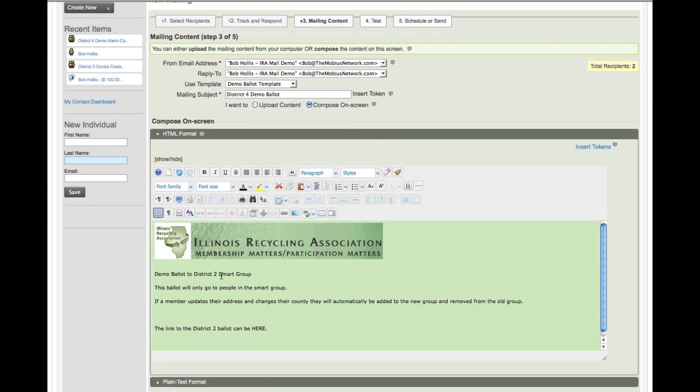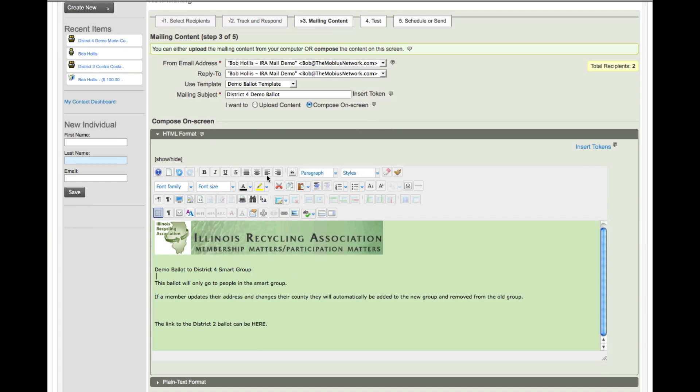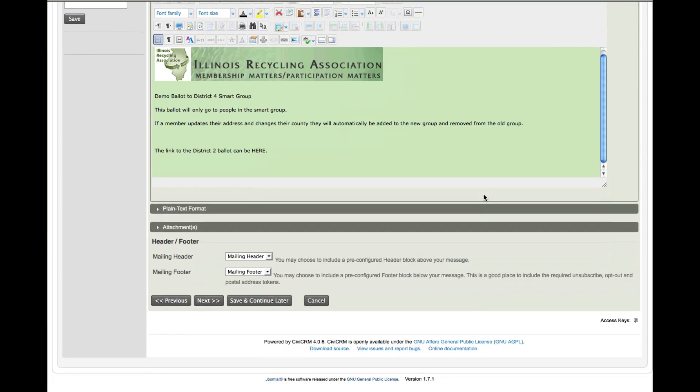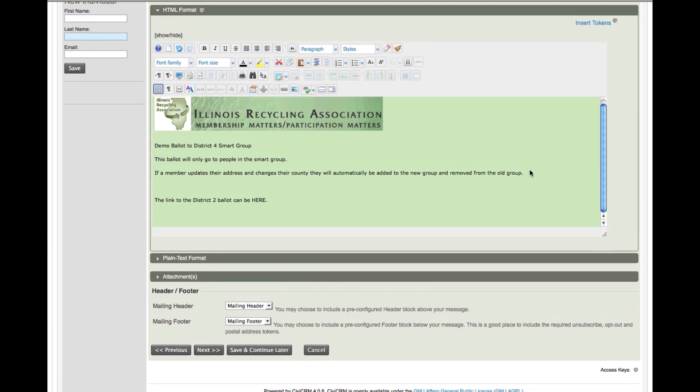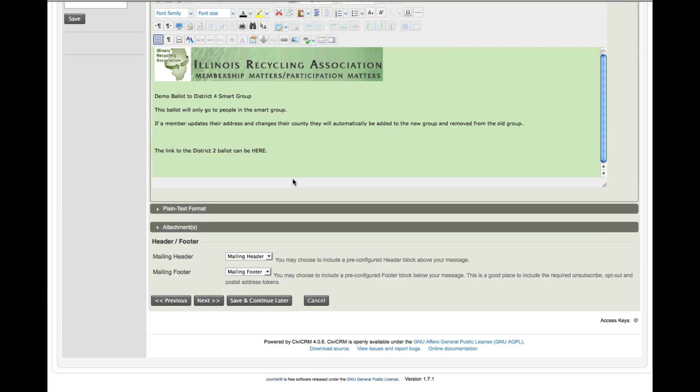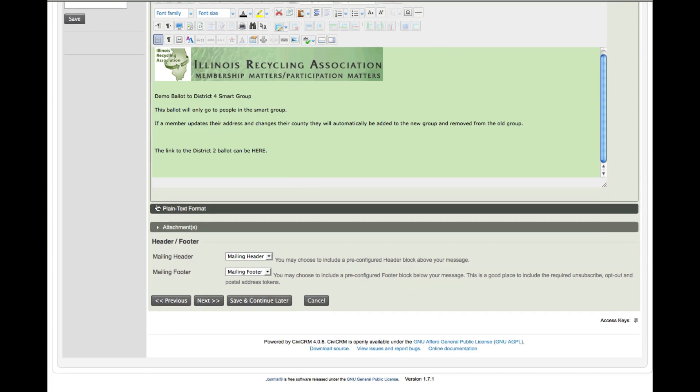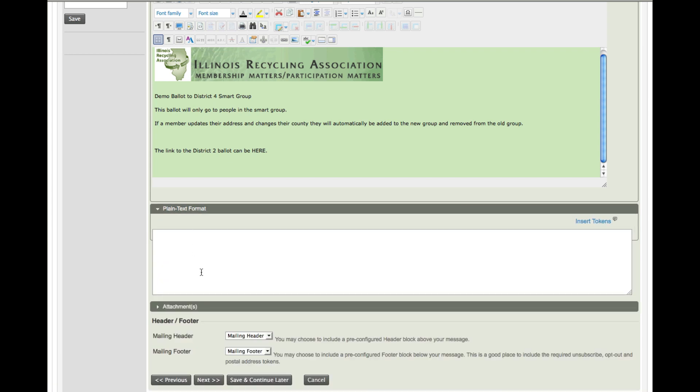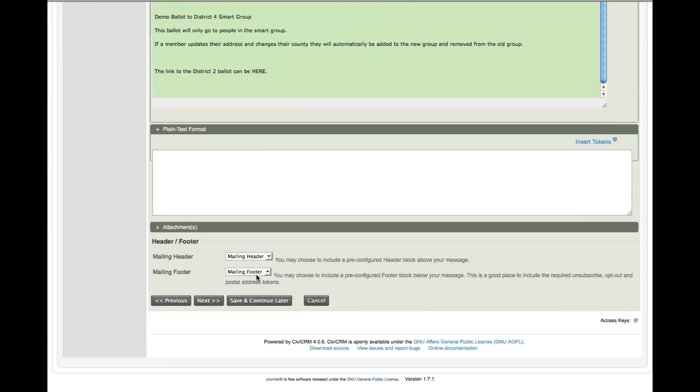There's our mailer ready to go out in HTML format. You can see you've got standard WYSIWYG options here for cleaning up the style. You can insert photos, headers, graphics, anything you like. You can also insert tokens, which would be the equivalent of a mail merge field, so you can put people's individual names or whatever you'd like to include there. A plain text option here. Select your mailing header and mailing footer, and click next.